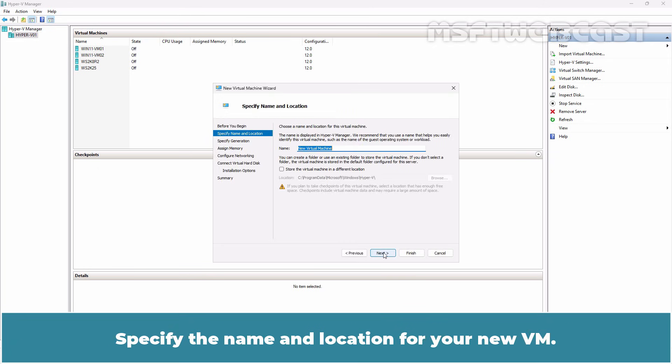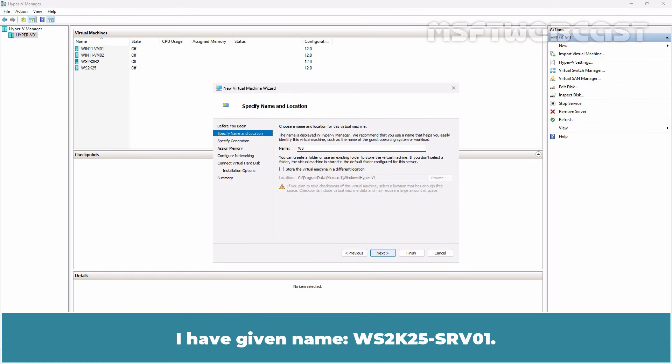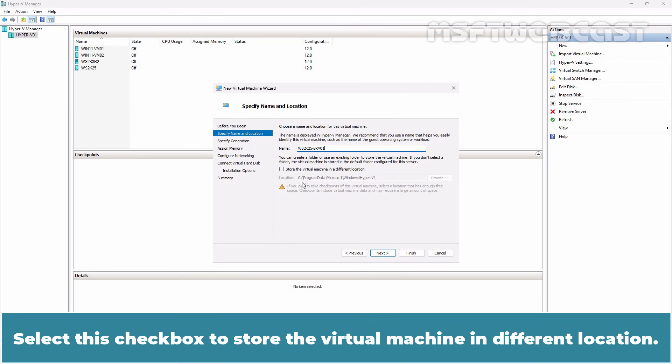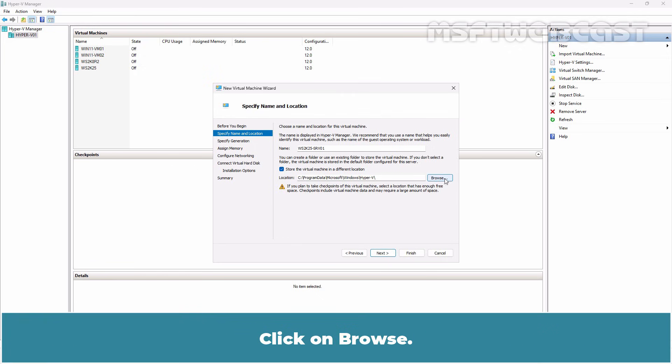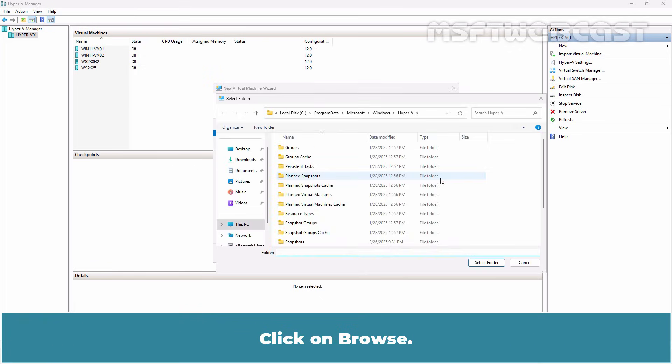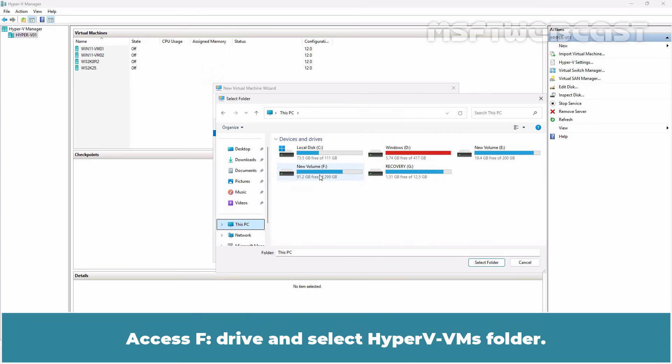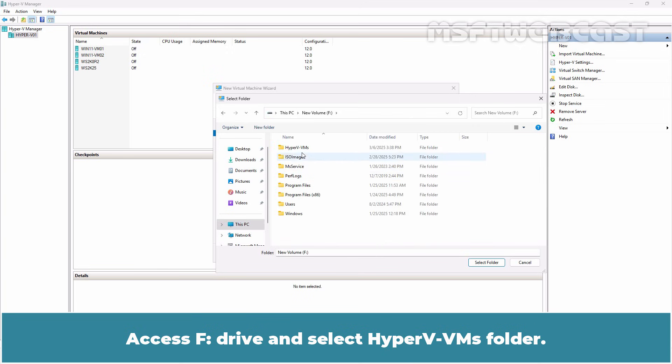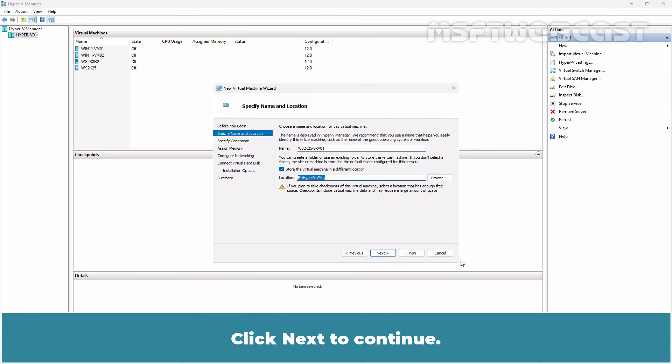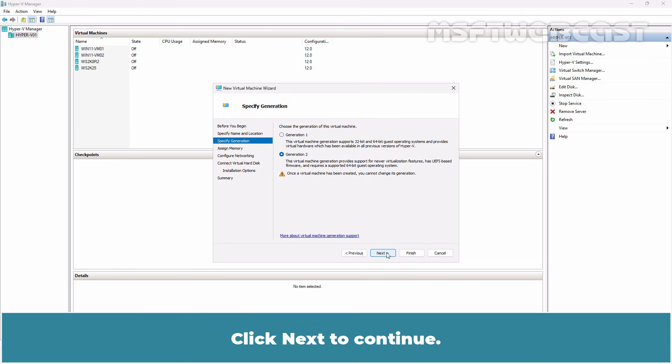Click Next. Specify the name and location for your new VM. I have given name WS2K25-SRV01. Select this checkbox to store the virtual machine in a different location. Click on Browse. Click on This PC. Access F-Drive and select Hyper-V VMs folder. Click Next to continue.